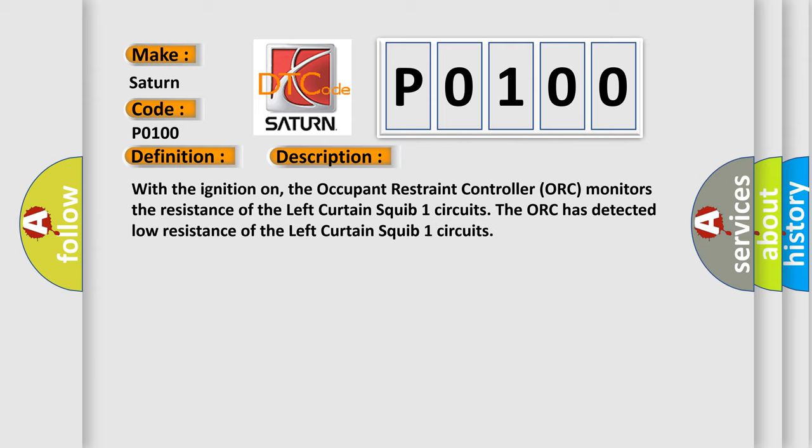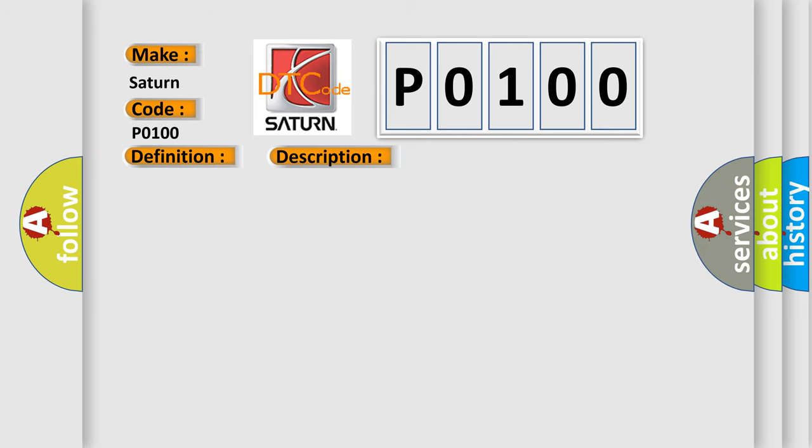This diagnostic error occurs most often in these cases: R3 left curtain squib one line one circuit shorter to ground, R1 left curtain squib one line two circuit shorter to ground, left side curtain airbag, occupant restraint controller AUK.